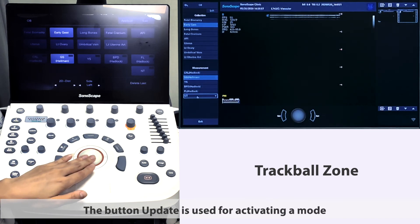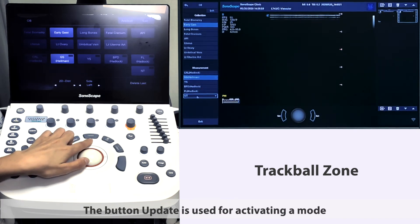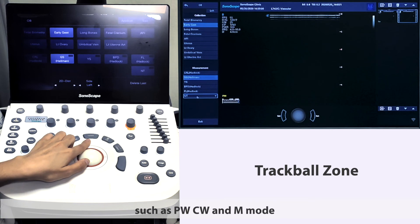The button update is used for activating a mode such as PW, CW, and M mode.